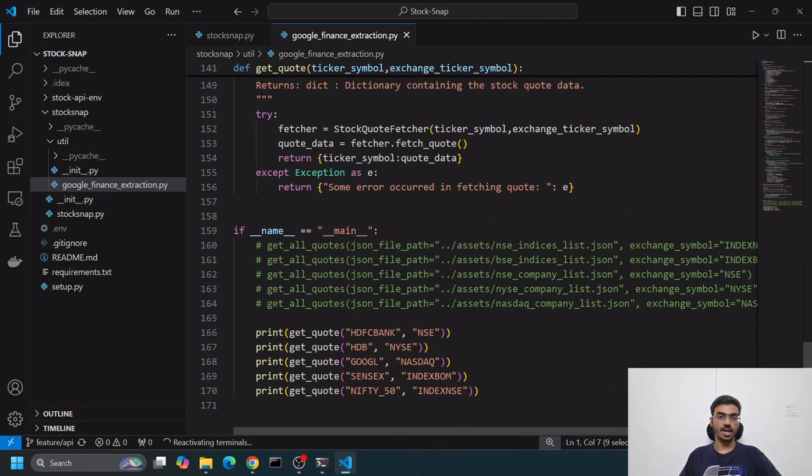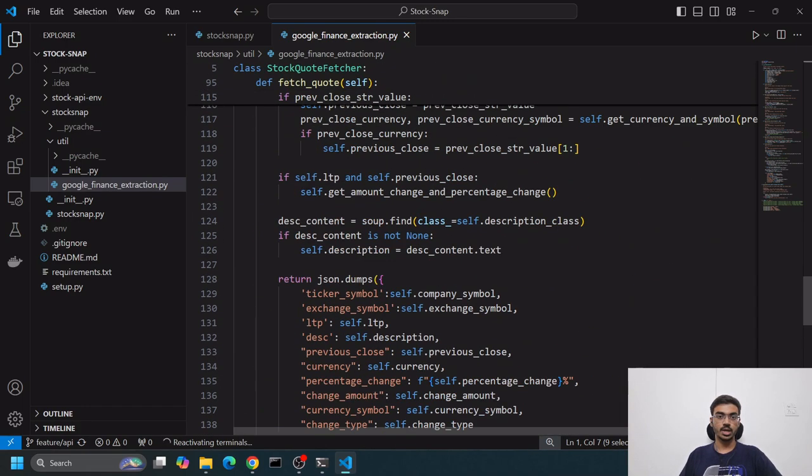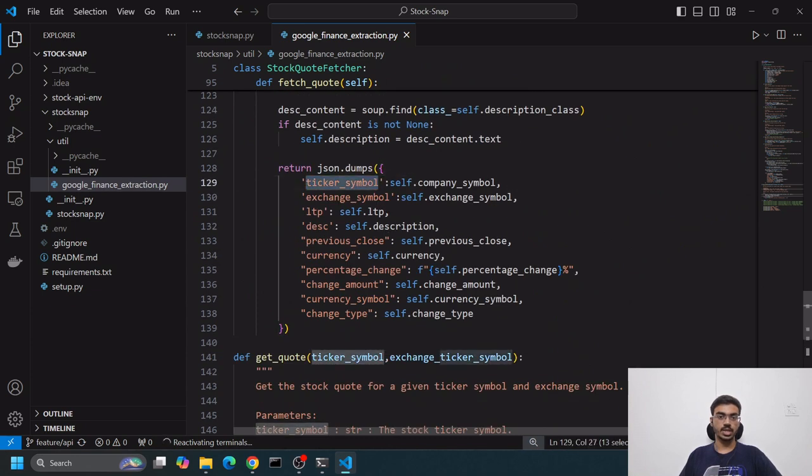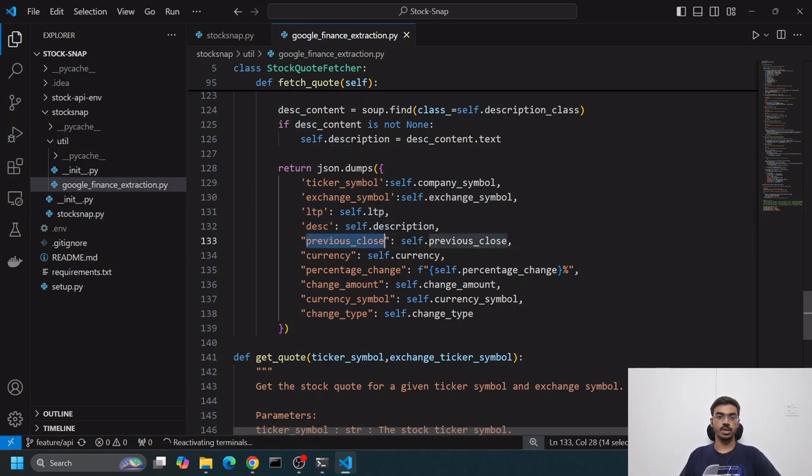The final output contains the ticker symbol, the exchange symbol, the LTP (current price of the stock), description of the stock, and previous close - when it closed on the previous day.